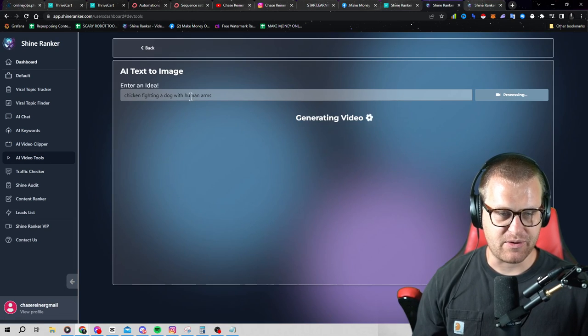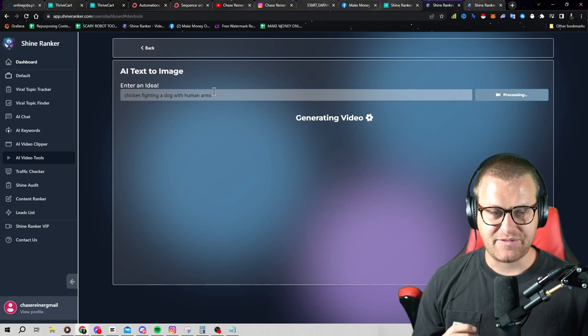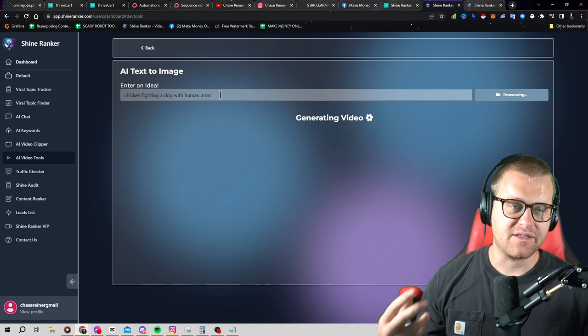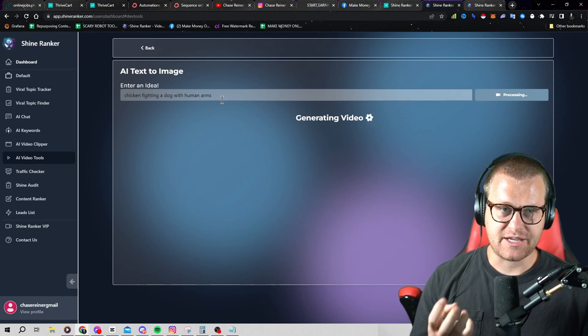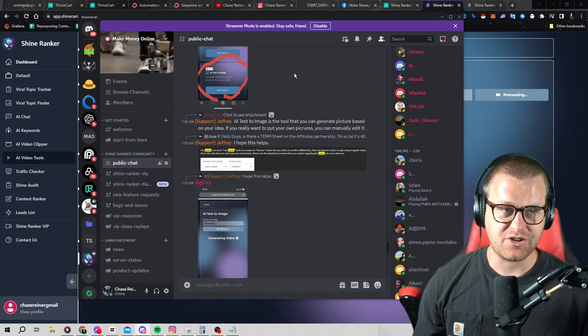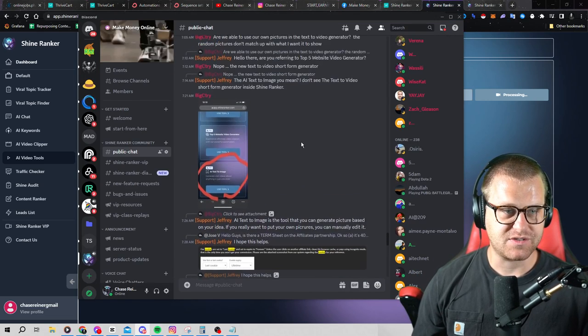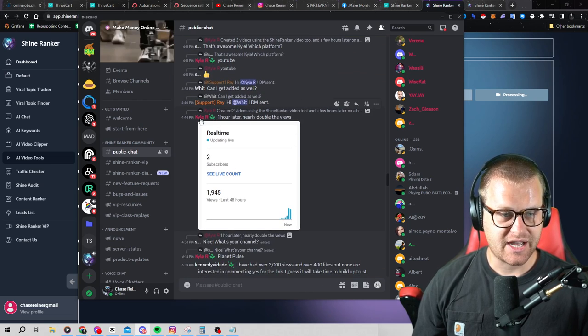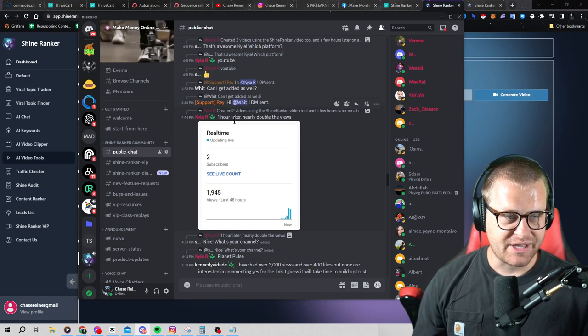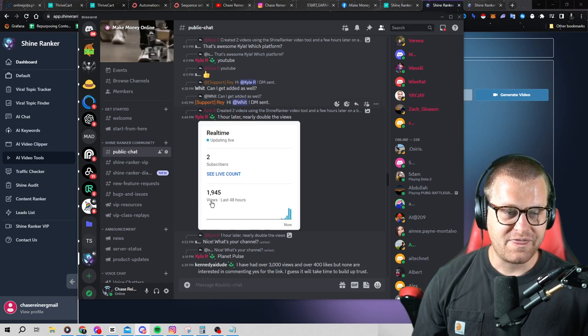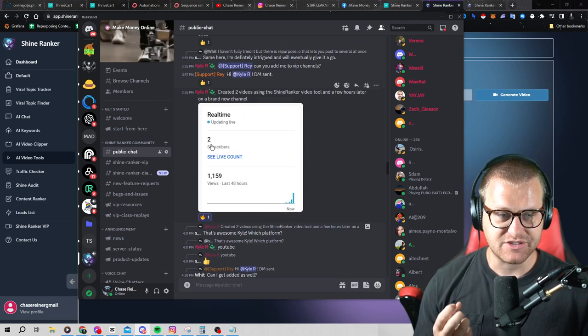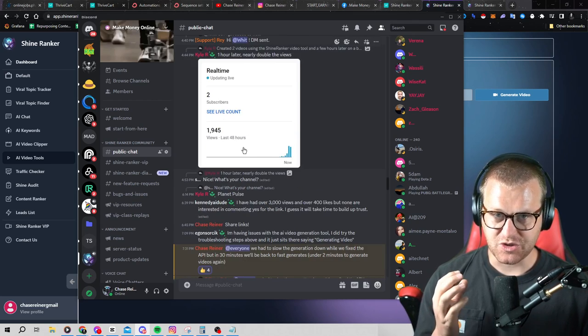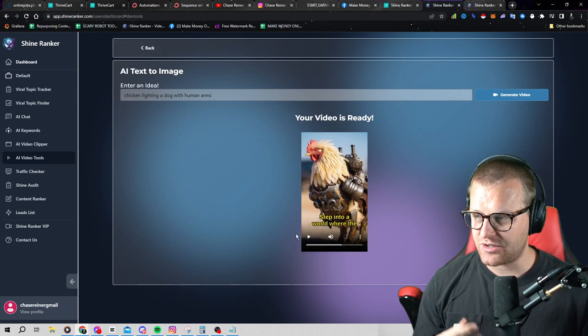But if I go to the AI video tool, enter in the topic. Now we already got the chicken fighting a dog with human arms, so we'll wait on that. But after this is done, we can go plug in the next topic and then the next topic. And the really cool thing about this is it's completely unique. These types of videos get thousands and thousands of views. And if you don't believe me, check out our discord. I'll leave a link in the description of this video. But there are people in here that are literally getting look at this. This guy, Kyle R said one hour later, and this was yesterday, one hour later, nearly double the views. 1,945 views just with AI generated video. Look at this two subscribers. So you don't have to have a huge following. You don't have to be an expert. You don't have to do anything technical.